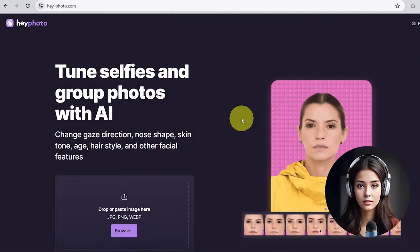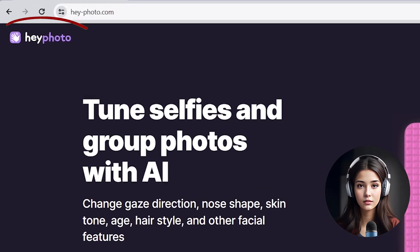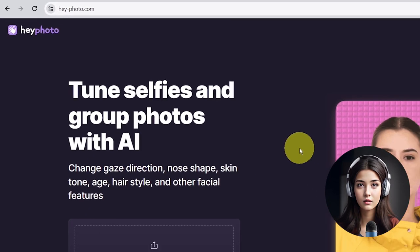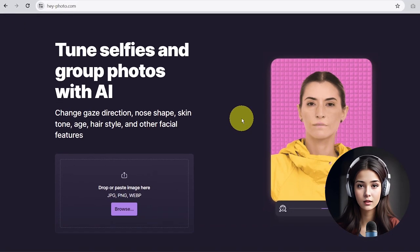The second method I'm going to share with you is how to change facial expressions using the HeyPhoto online photo editor. This online tool is currently free. Now let's see how to use this tool.